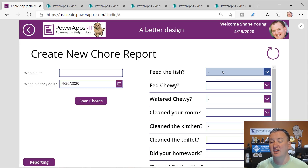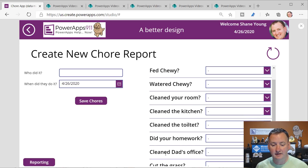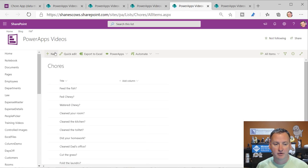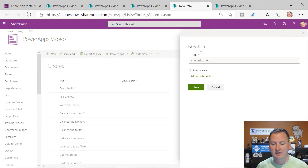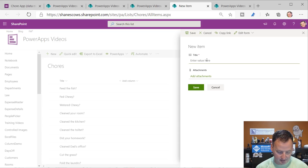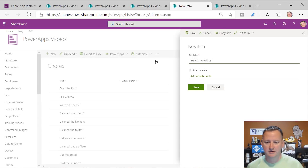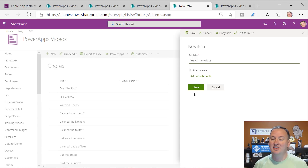The gallery works by just showing you all those questions. When you save the answer, we're going to patch that over. The really nice thing is, the last question is 'fold the laundry.' If we go over here and add a new item - we'll say 'watch my videos' - we save this into our SharePoint list.